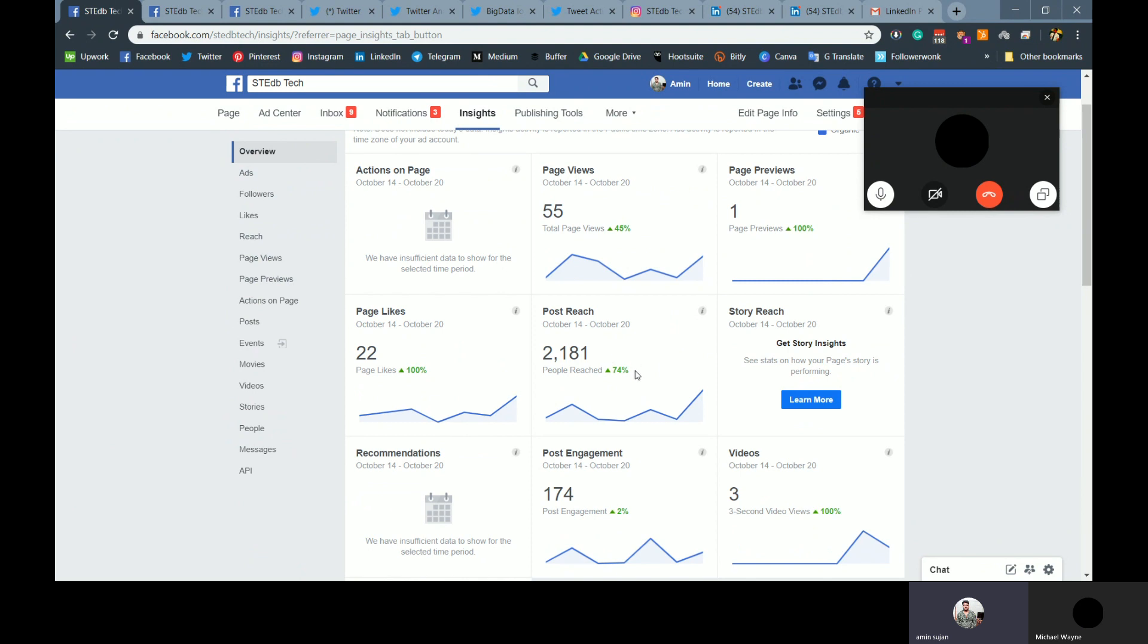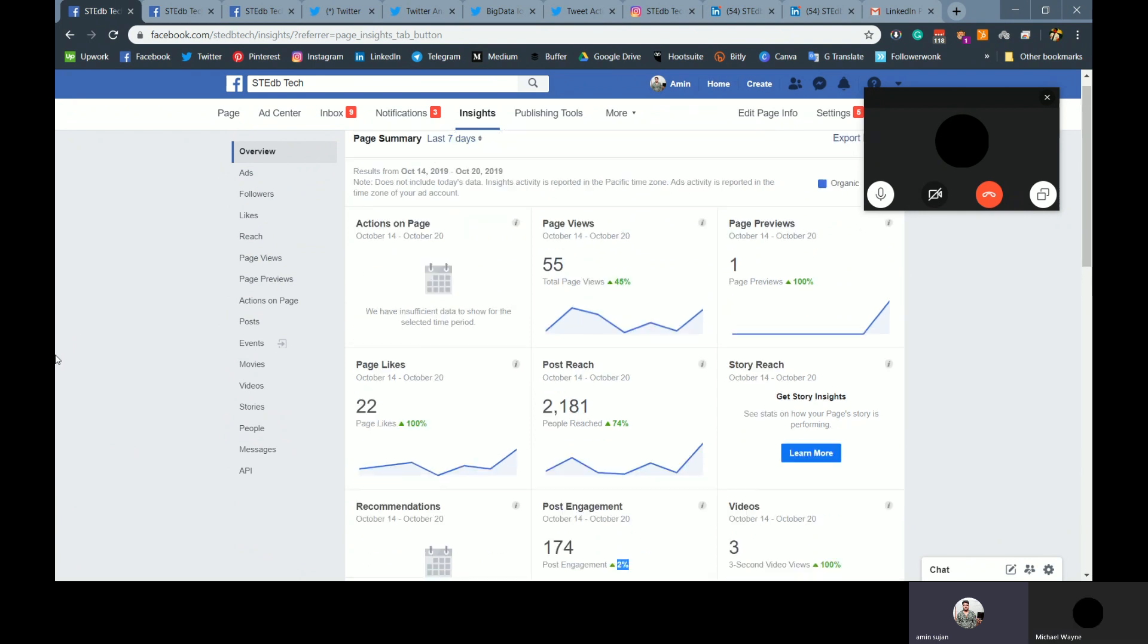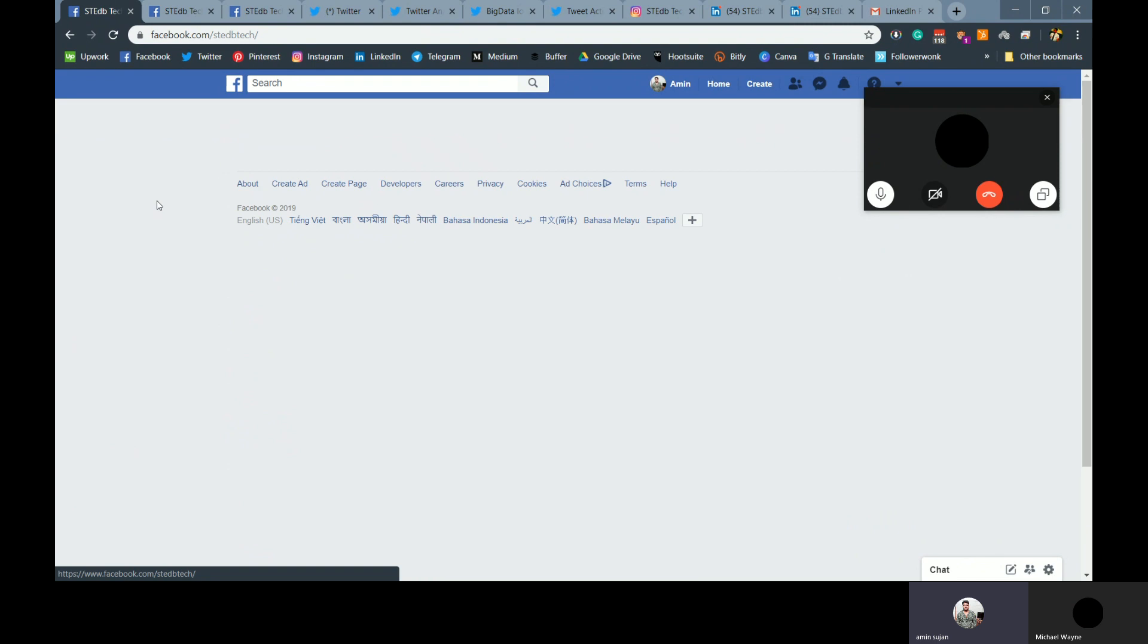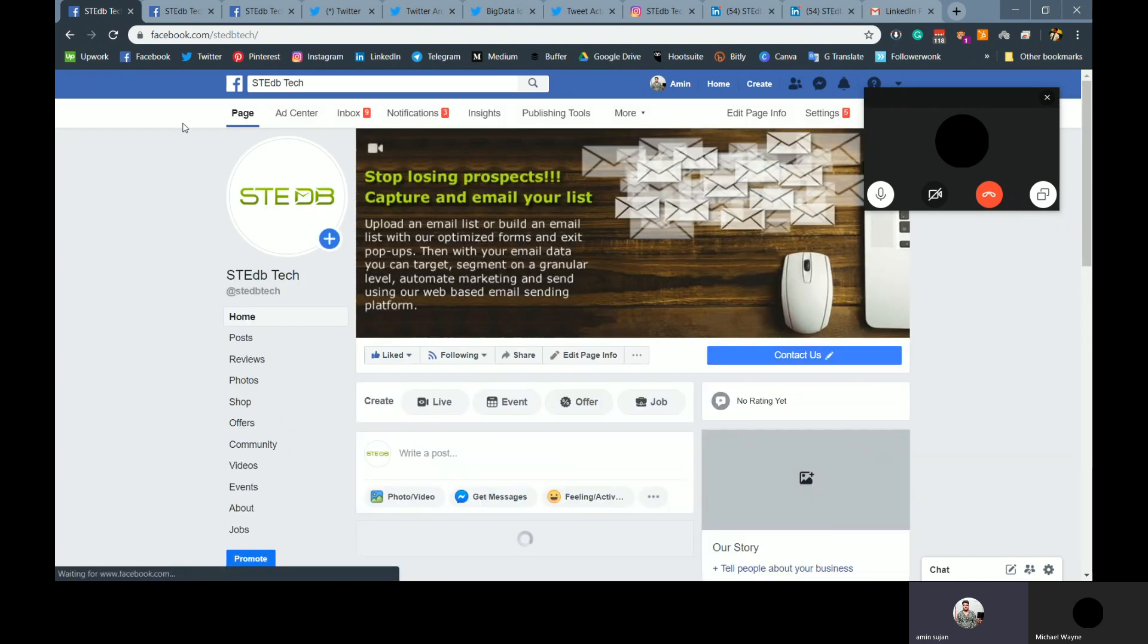You can see here post is increased 74%, liked increased to 22%, post engagement increased as well. And as per plan, we have posted three times a day.